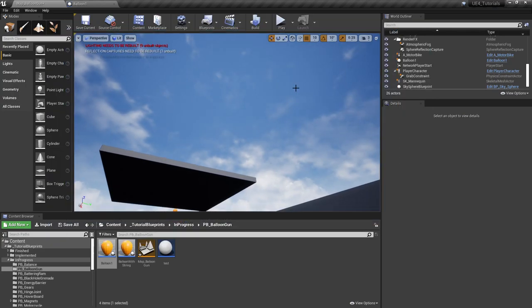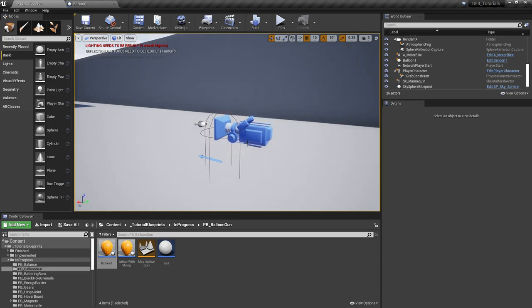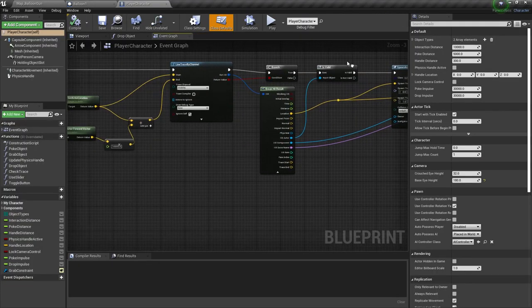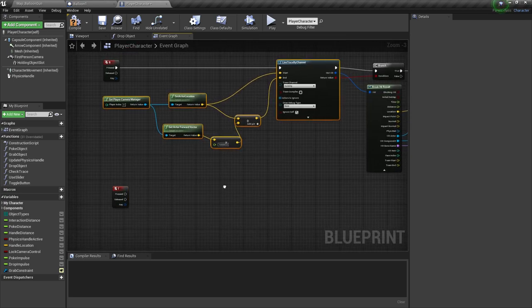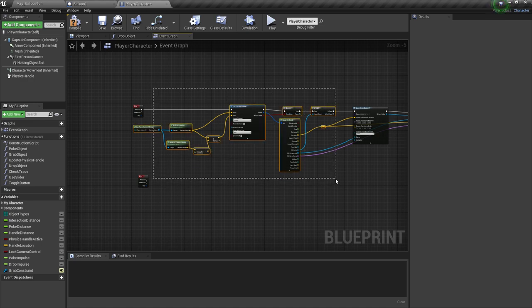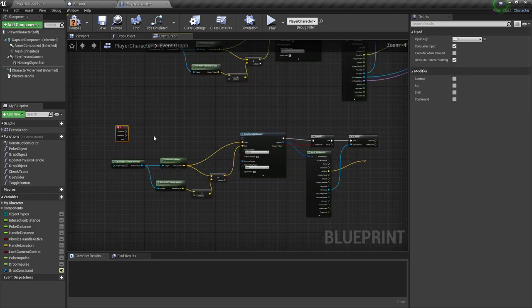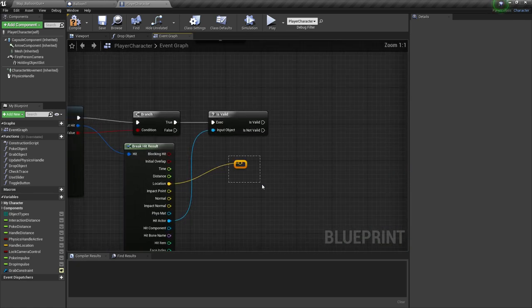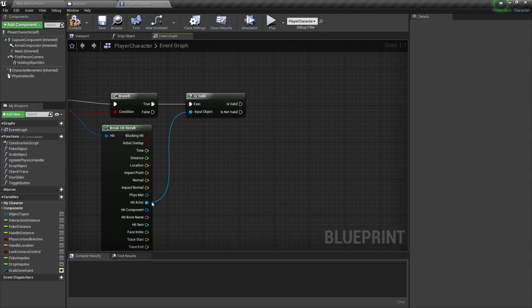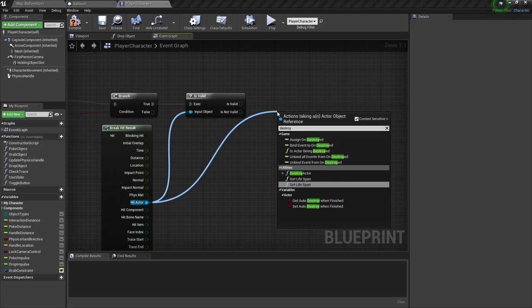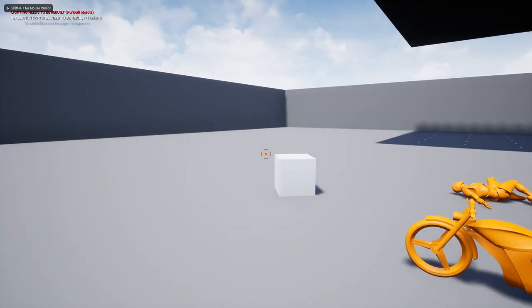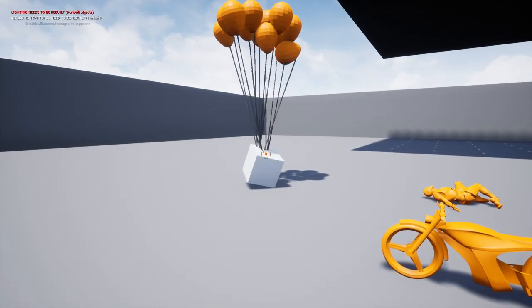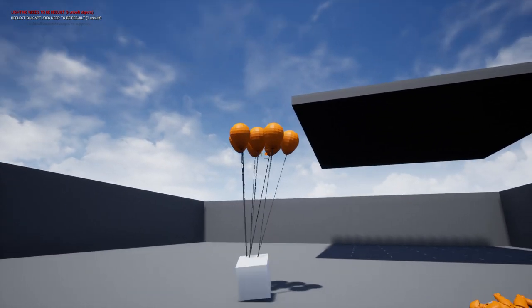We also need to implement destruction, but that's really simple. In the player character, when we hit T, just copy the same line trace, take the hit actor, and say 'destroy actor.' Now if a balloon is flying away and we push T, it comes back down to earth.